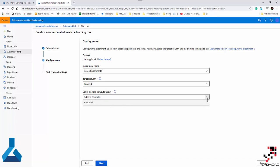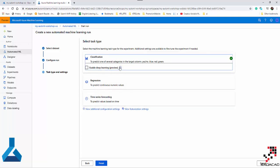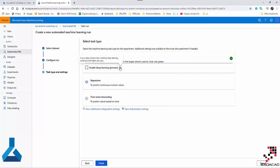You also need to specify the virtual machine compute. There's an opportunity to access different virtual machines — you can create a new compute or use one you already have. Now, same as before, we have three categories of machine learning: classification, regression, and time series forecasting. This Titanic problem is more related to classification, but you can use the others for appropriate problems.